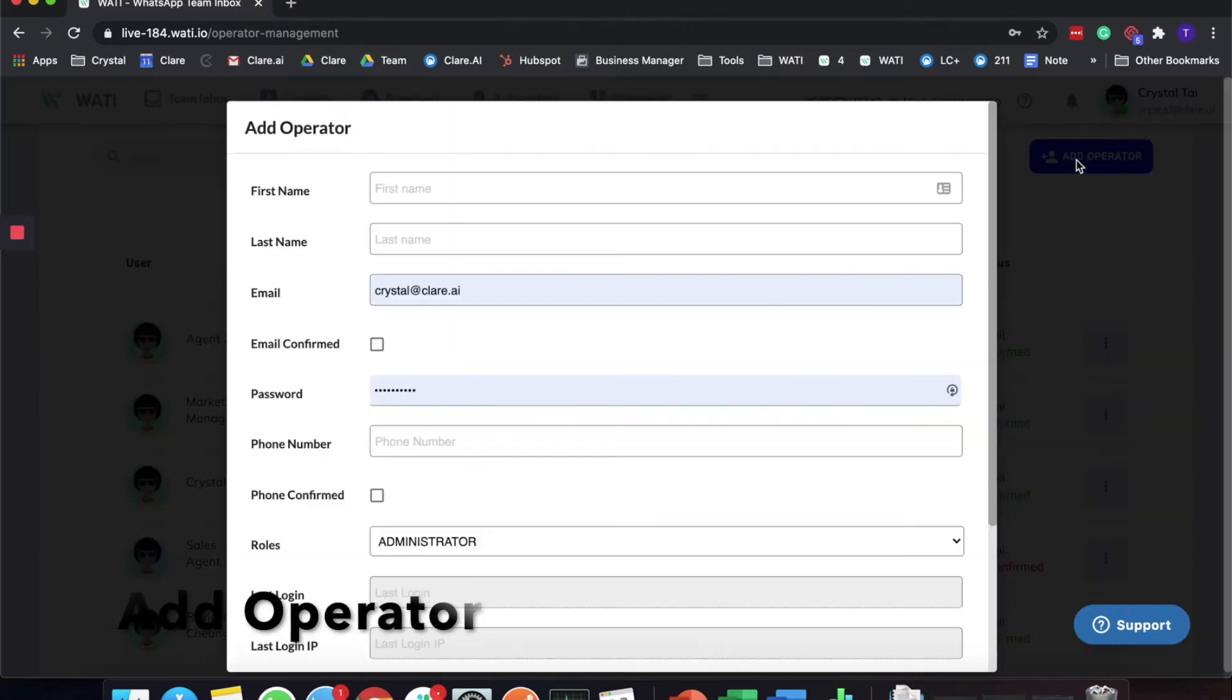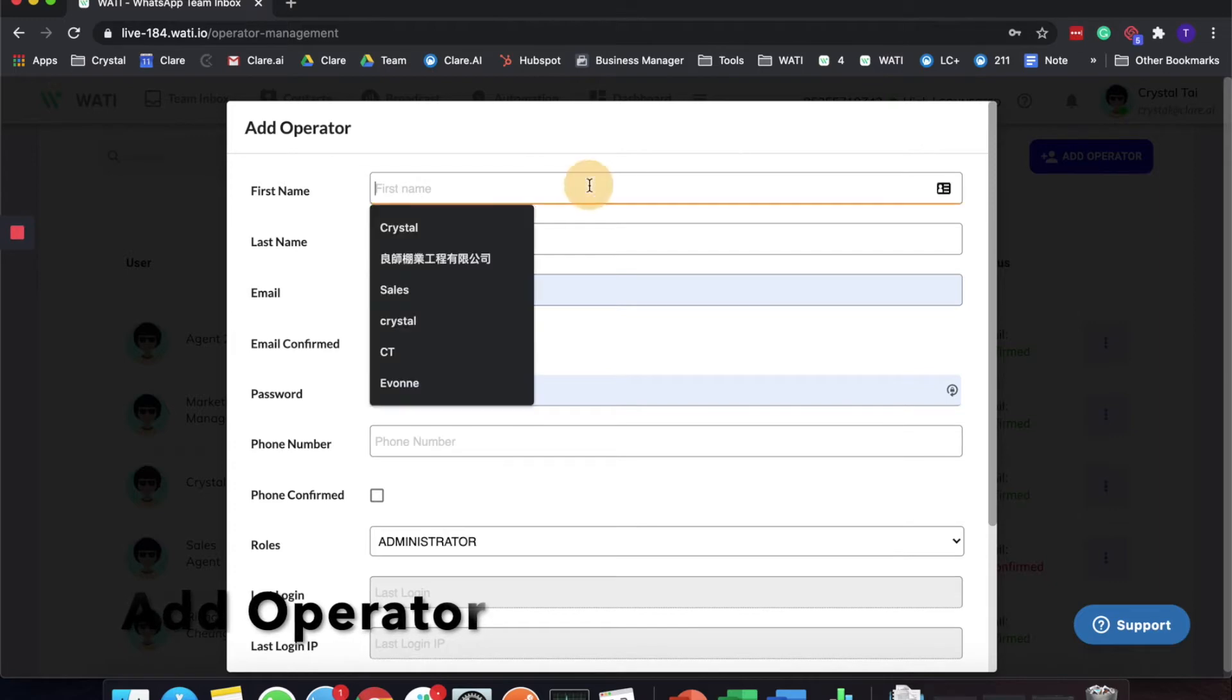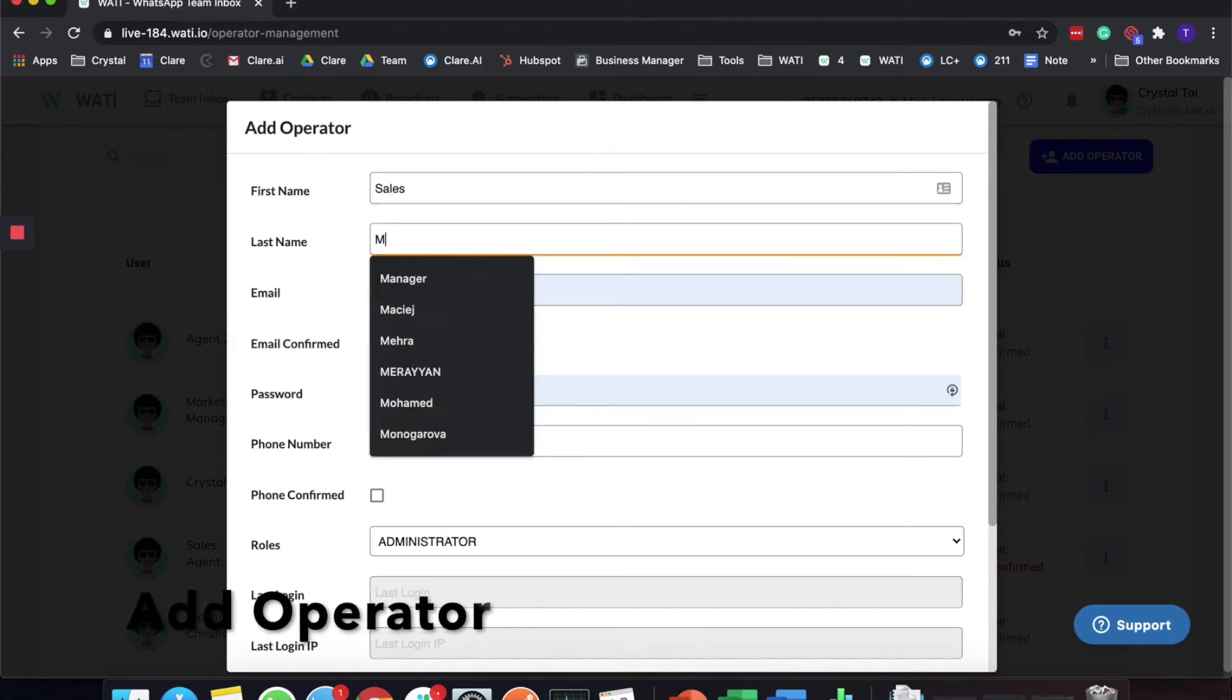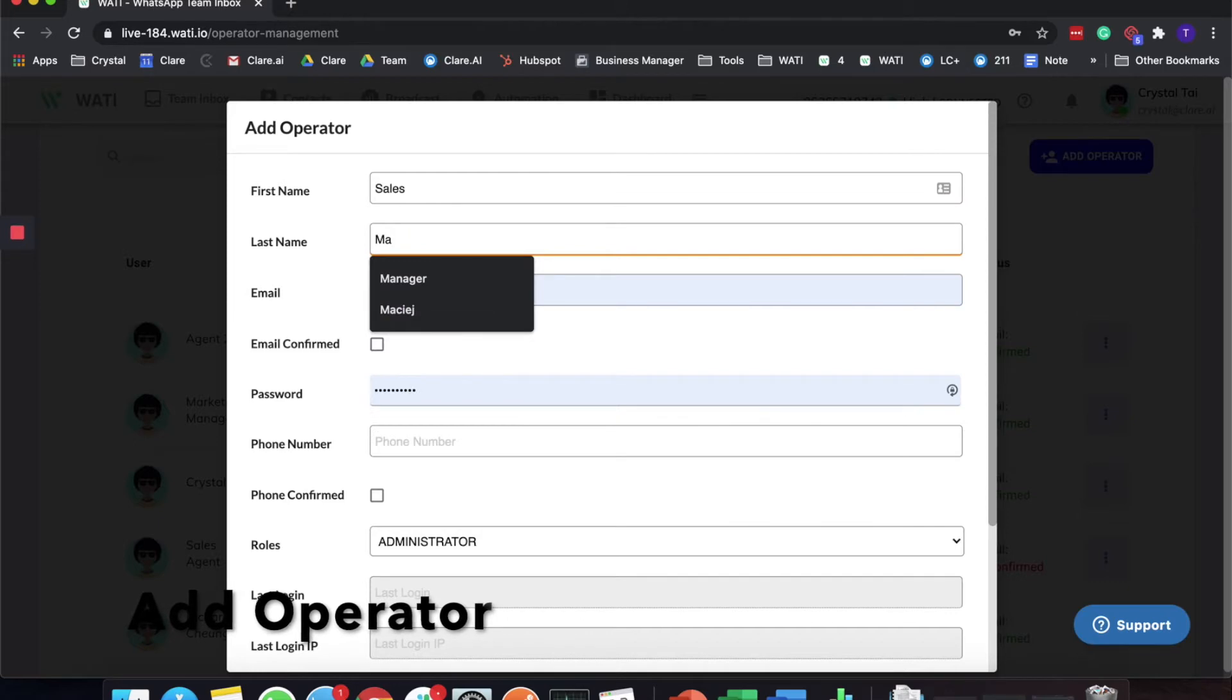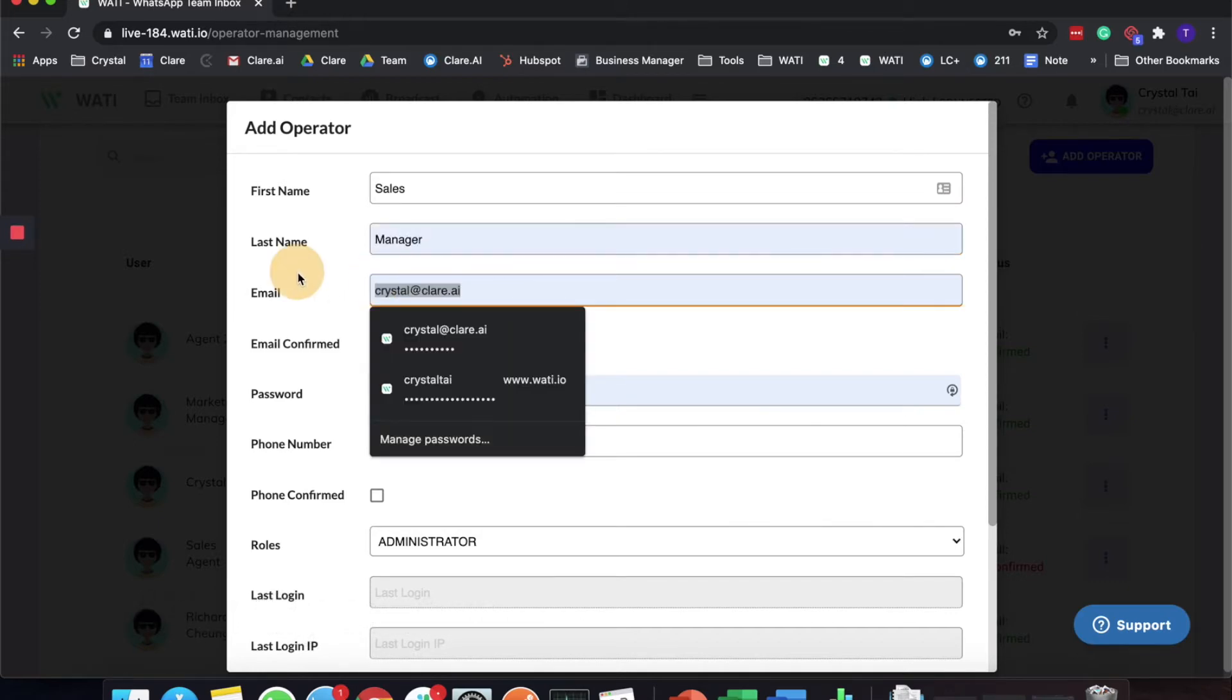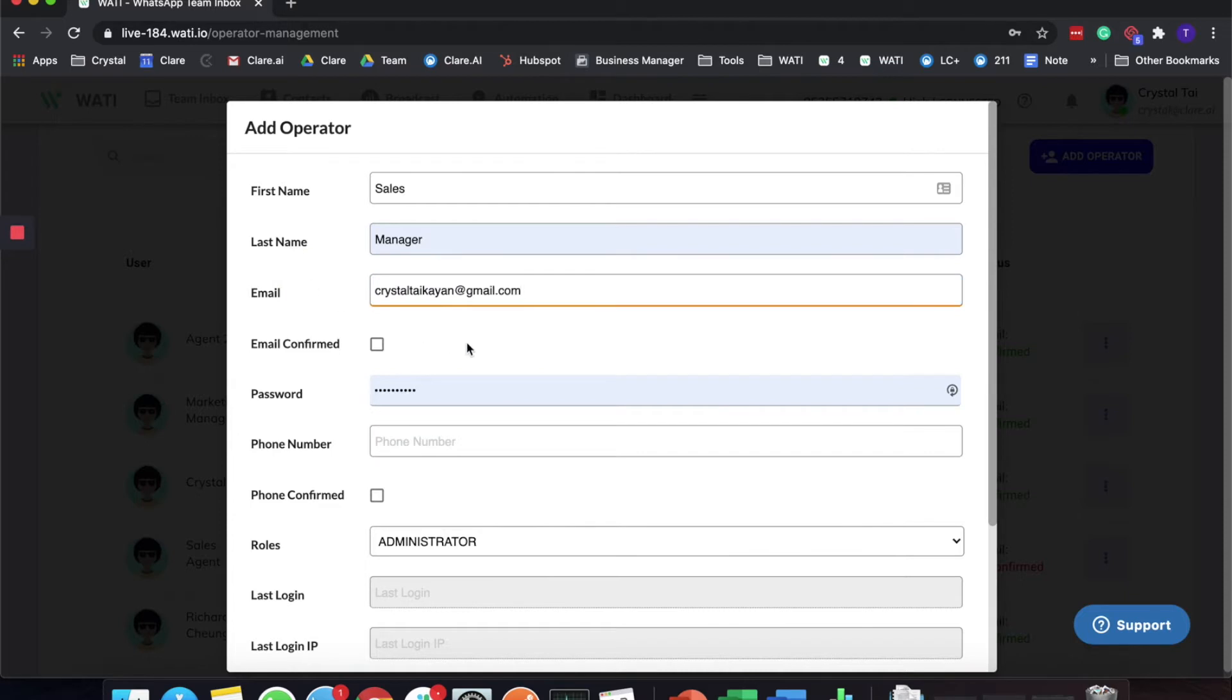First of all, click Add Operator on the right corner. Then you can type the name. For example, let's say I'll add an account that is called Sales Manager. For the email address, I will just use one of my personal addresses. As an administrator, I can add people like this.